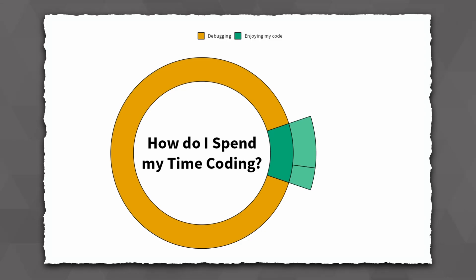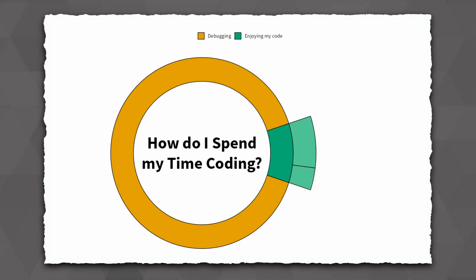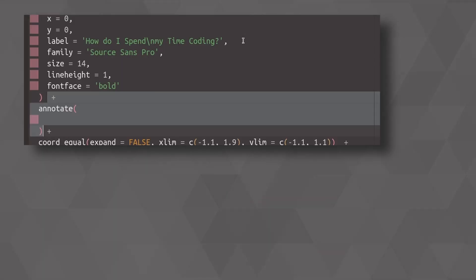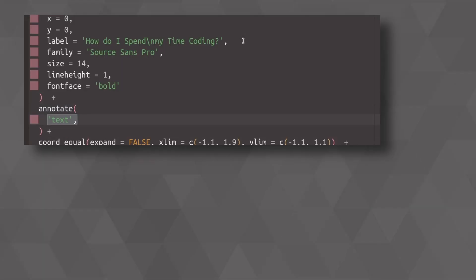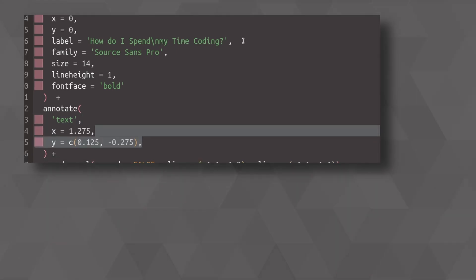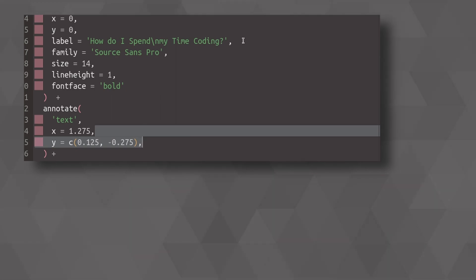And this looks much better now. So now let us add some more labels in there to highlight which part of the slice correspond to which new category. The final ingredient that we need is another annotation, specifically a text annotation. In there, we are going to set new coordinates and those are just chosen by playing around with the values until I was satisfied with the look of the labels.